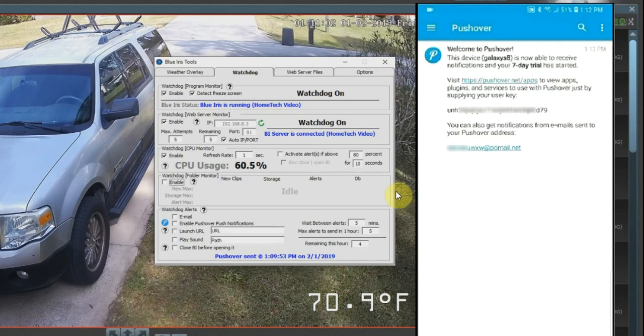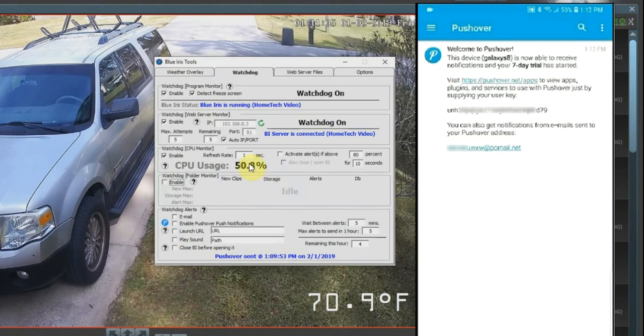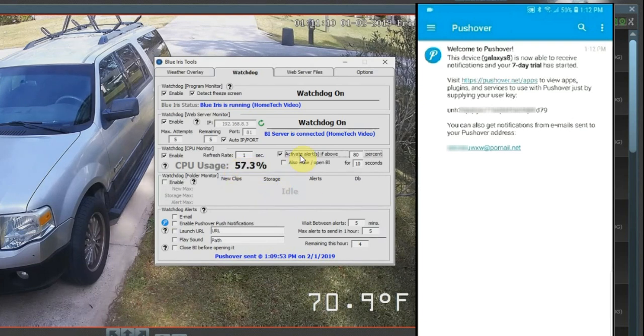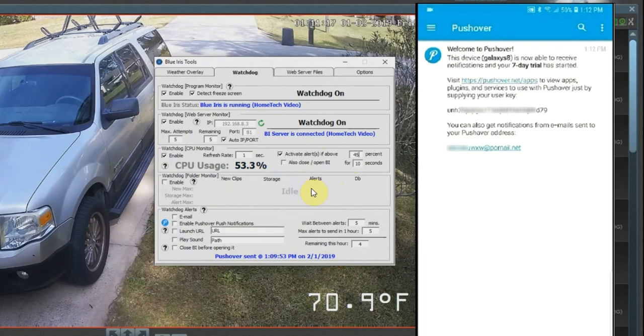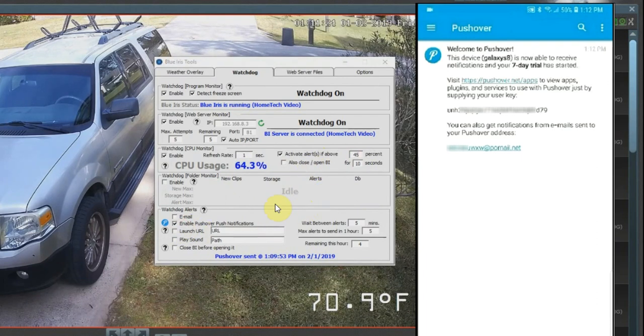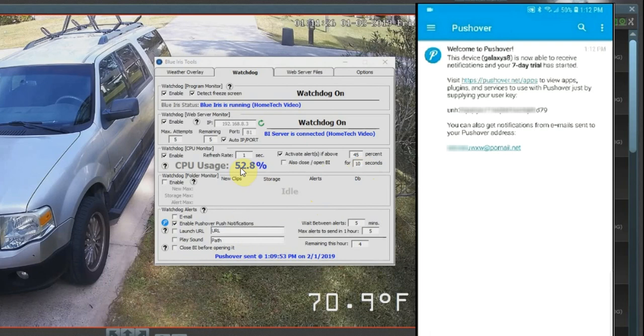So now let's go ahead and go into the CPU monitor on Blue Iris tools. My CPU usage right now is hovering around 50 to 55 percent. Let's go and activate an alert, and let's just change this to if it goes above 45 percent. It's going to send me a notification, so let's go ahead and enable it. After 10 seconds of going above 45 percent, I should get a notification to this phone.